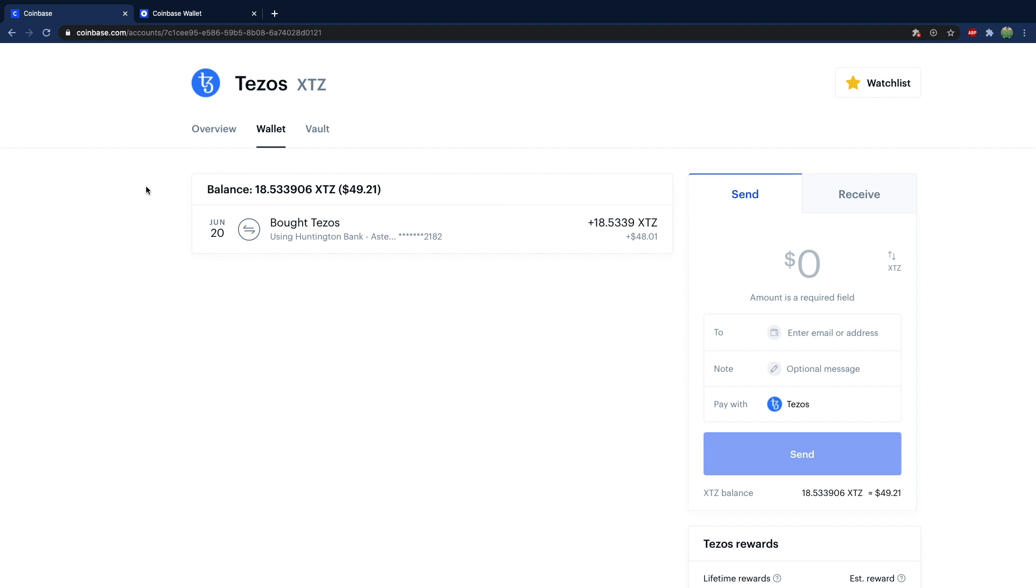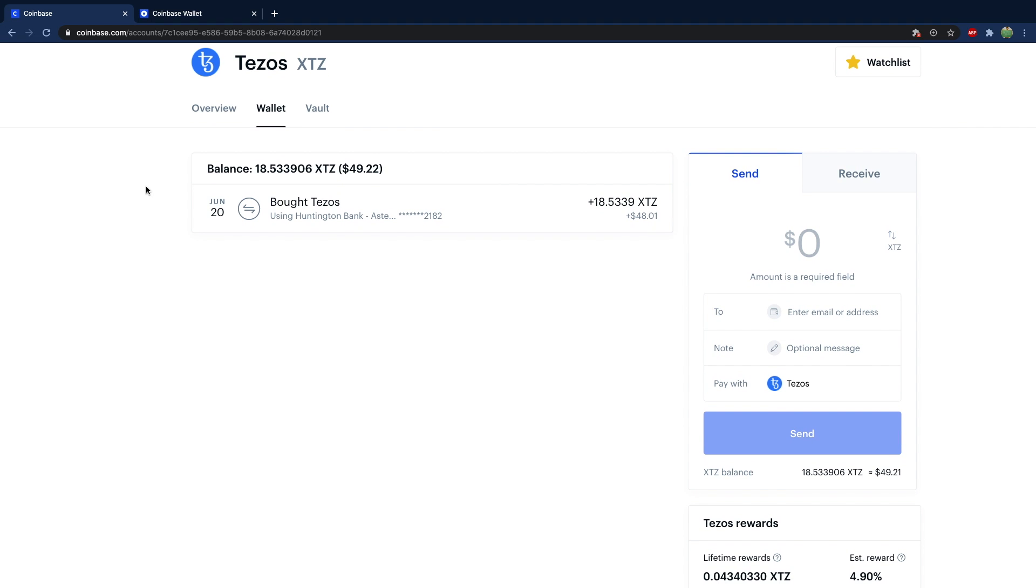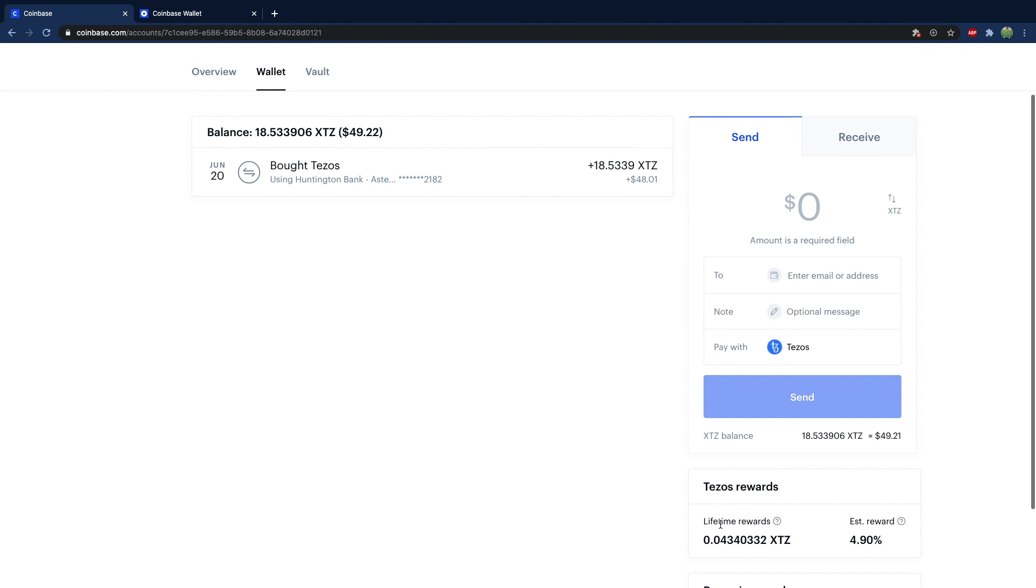But I think the fees for the staking are a little bit on the high end. And it's unfortunate because it's not really transparent when you're staking with Coinbase. But this 4.9% is actually lower than what you might get on other exchanges, because Coinbase is keeping a hefty percentage of that.